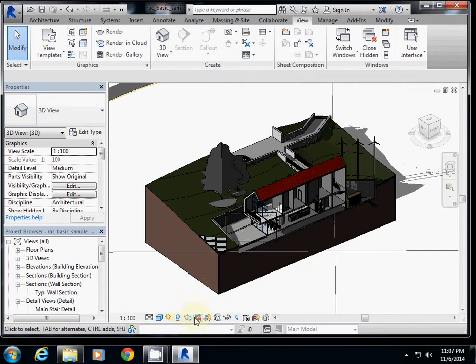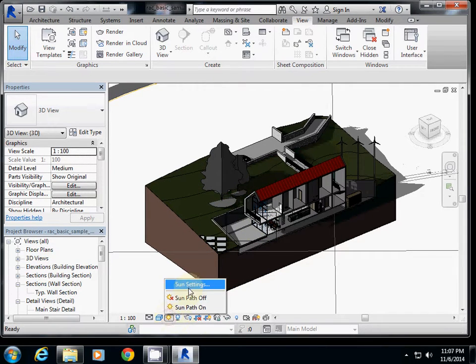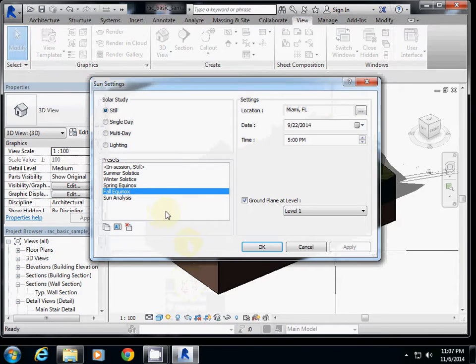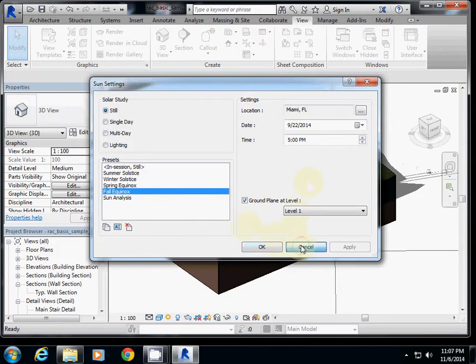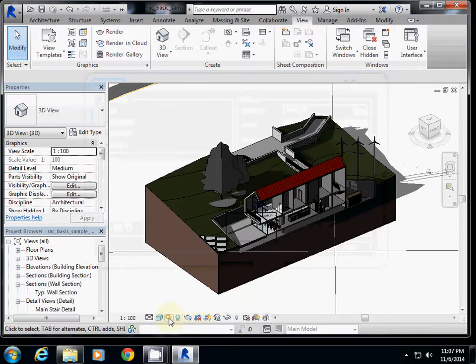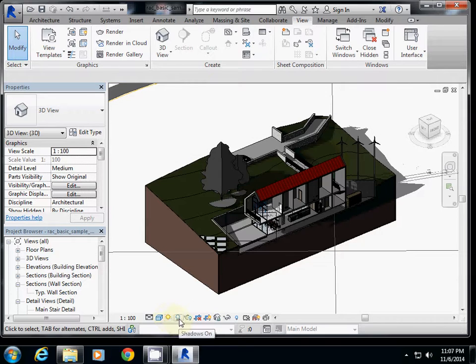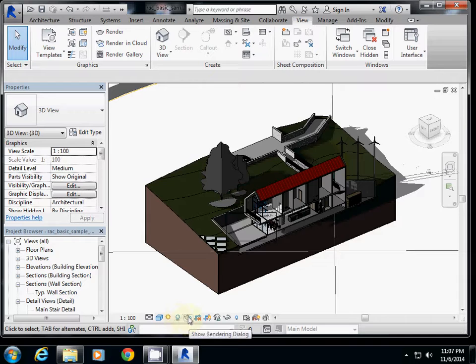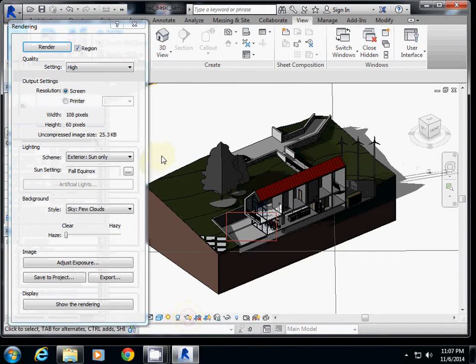So to render it, you may want to change time and you can change the sun setting. So you can change the sun setting here, which is I clicked on sun path icon, or you can turn on and off a shadow here. And then if you're happy about it, I will click rendering.